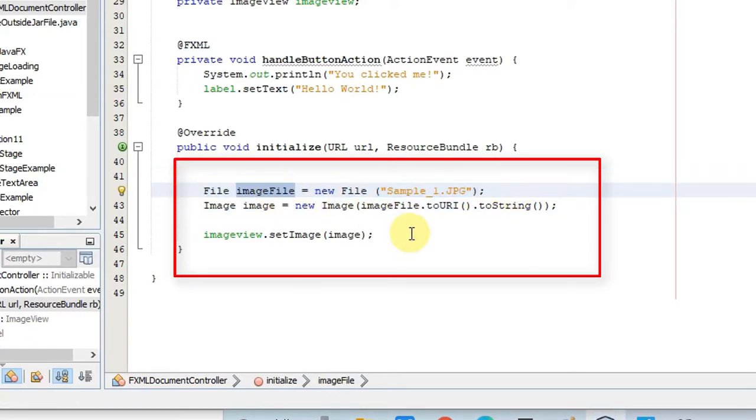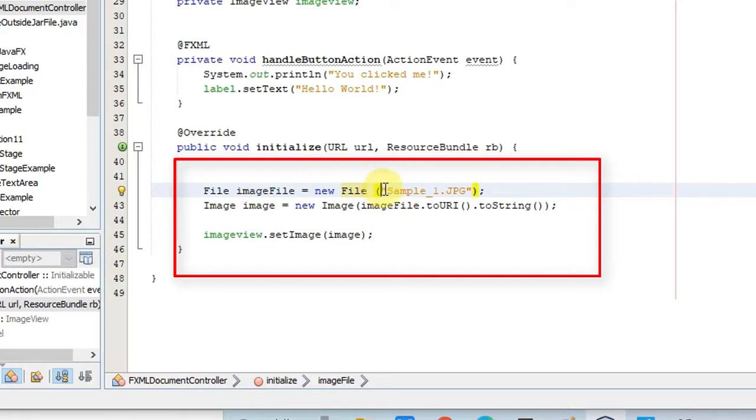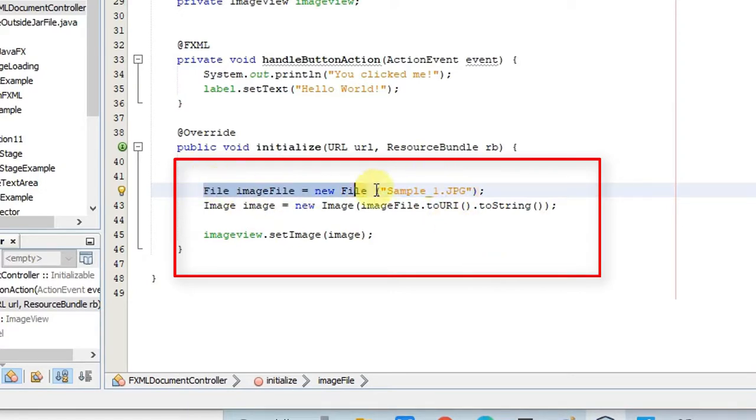First you have to create the object of the file and simply give the name of the image, PDF, Excel file, or whatever file you want to load. This file object will help you to get the right path without any conflict.